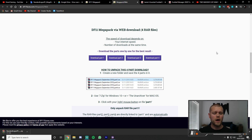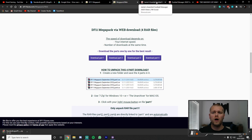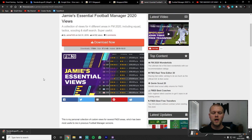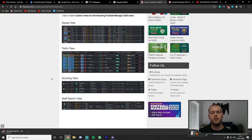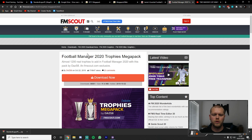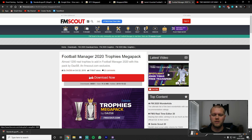The next two are from FM Scout — links are in my description. I have Jamie's Essential Football Manager 2020 Views, which covers the squad view, tactic view, scouting view, and staff search view. The final thing is the Football Manager Trophies Mega Pack, also found on FM Scout. All you need to do is click download and the button will take you to another page — it'll take a few seconds and then the download will start.